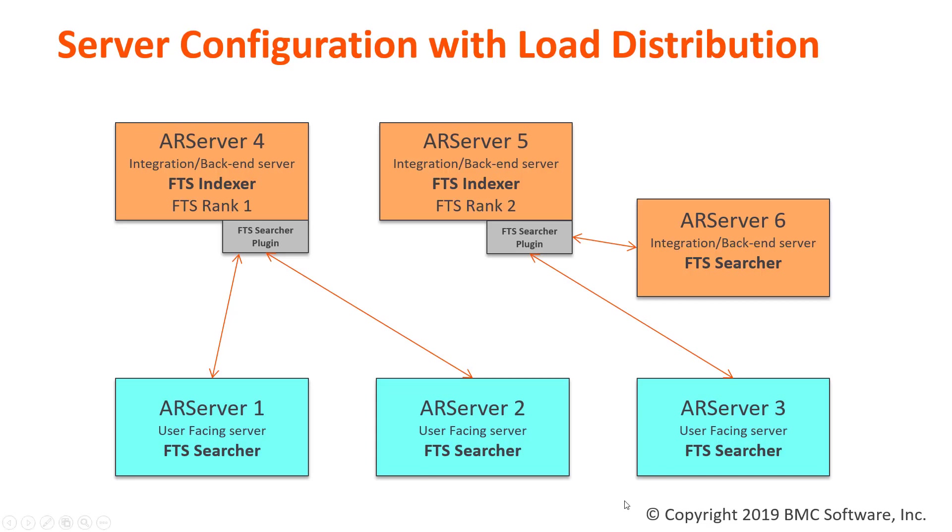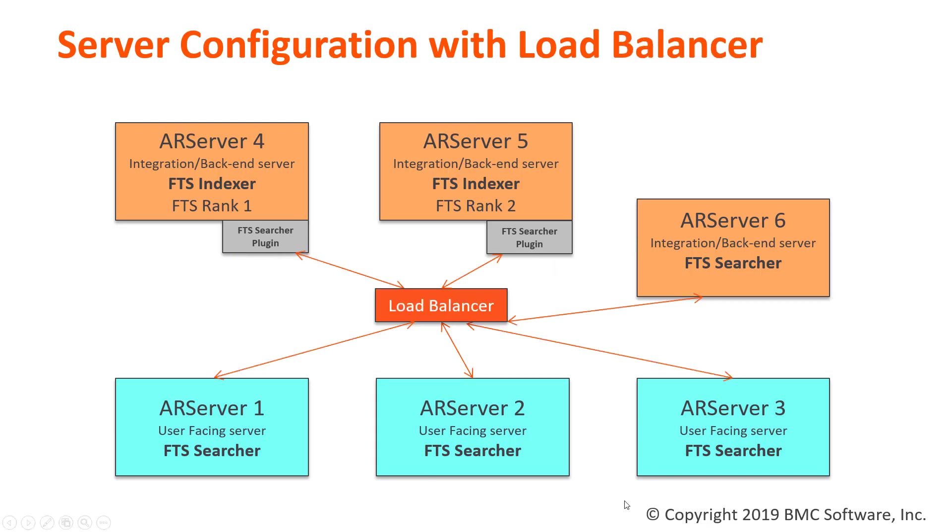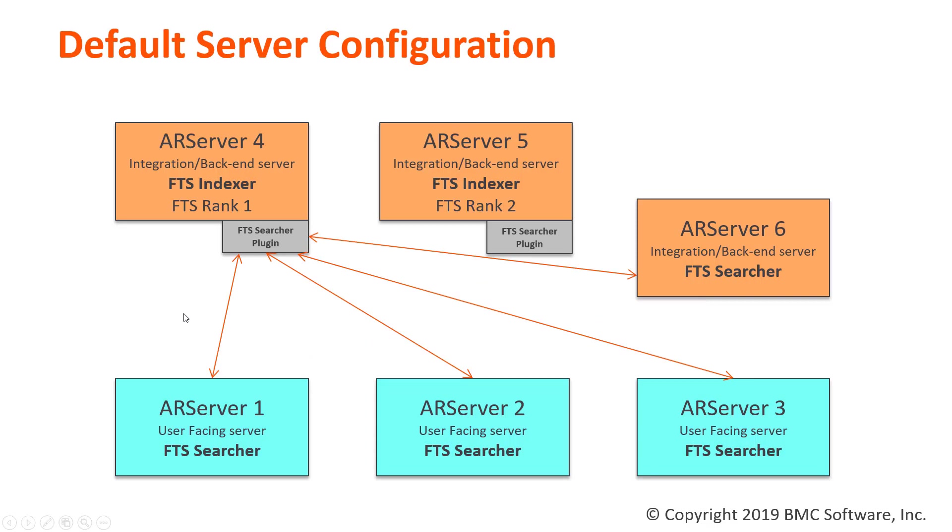And a third option would be to use a load balancer and have all of your FTS searchers point to the indexers through the use of a load balancer. But in this video, we'll concentrate on using the default configuration of having all of your searchers point to the first ranked indexer.